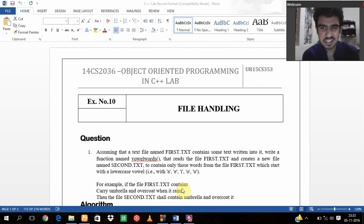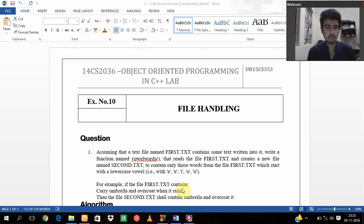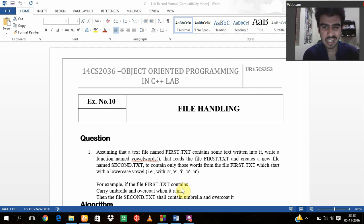Hello everyone, this is U115CST53, Prabhav Sharma and today I am going to present my new experiment on file handling.